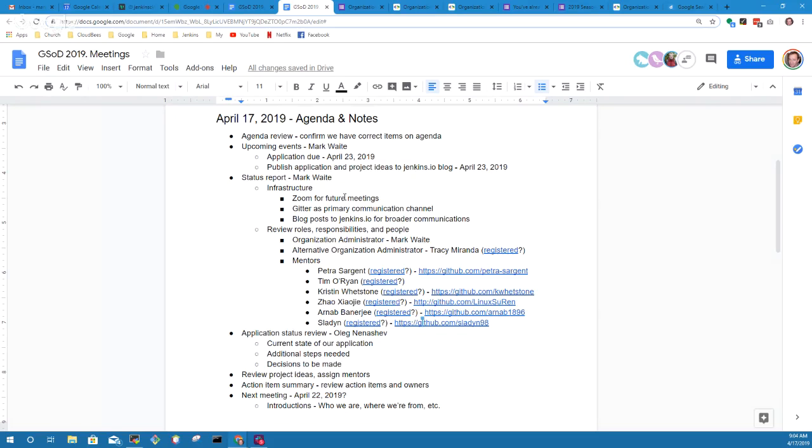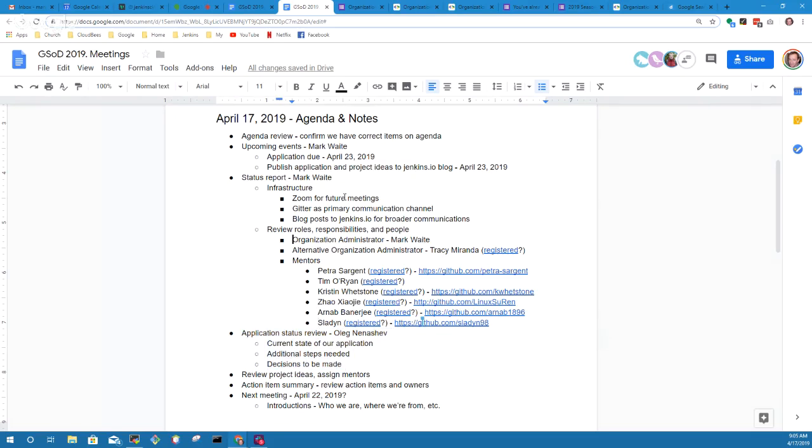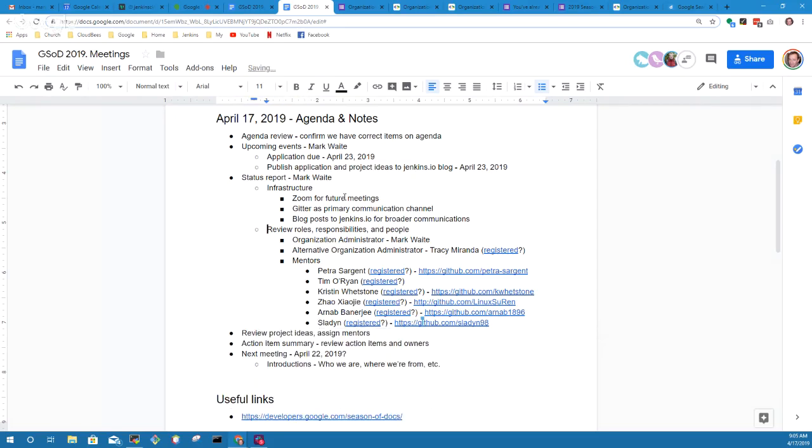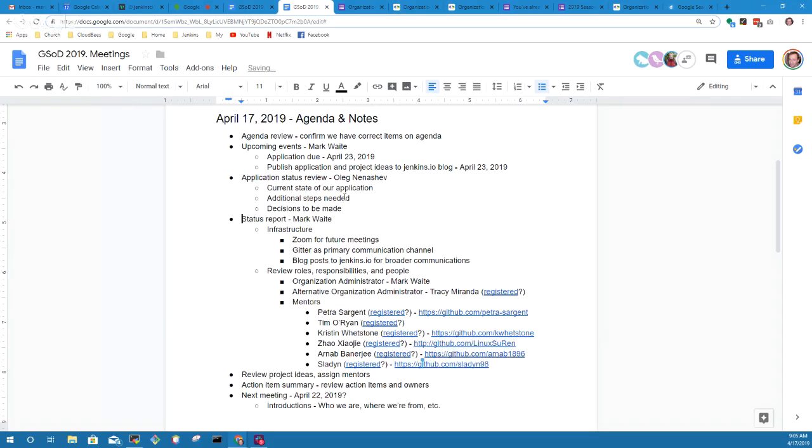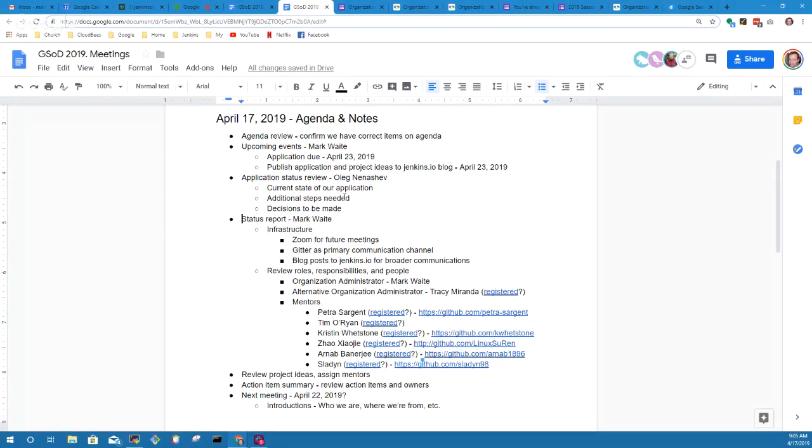I would wish we could get the application status review as soon as possible because we've had only a few days left. Are you suggesting we have to put this one at the top of the list, Oleg? It would be nice. Let's do that. Let's put that right here at the top.